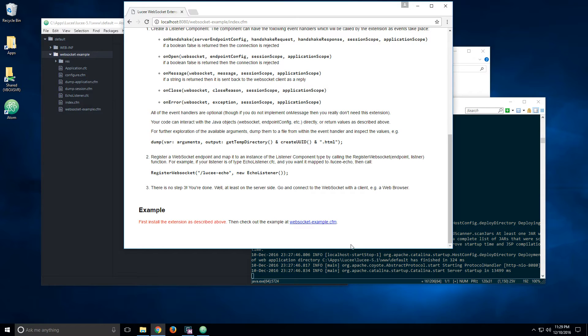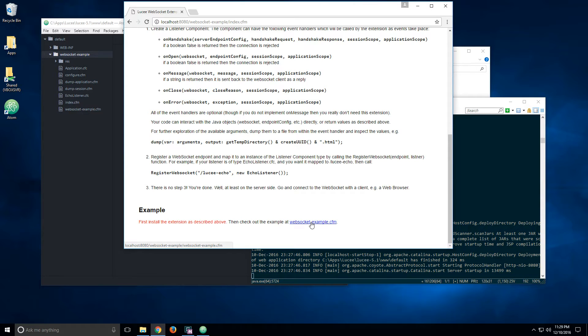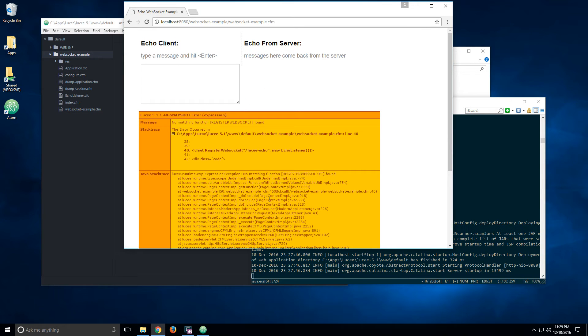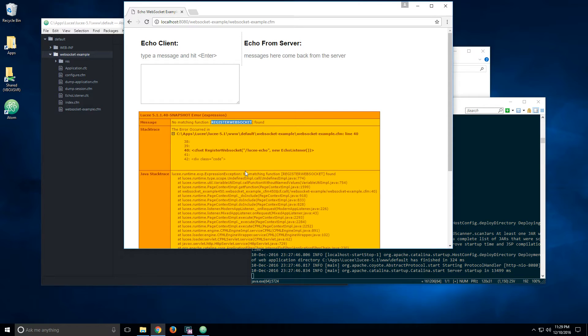If I call the WebSocket example page right now, I should get an error because I did not install the extension yet. So let's try that. And sure enough, we got that error. It tells us that the registerWebSocket function is not found.